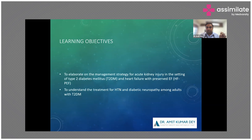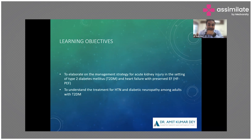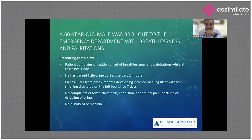Whenever we talk about cardiometabolic, we definitely mean cardiorenal metabolic — the renal component always comes in. Patients with long-standing advanced diabetes will have some degree of renal impairment, whether microalbuminuria, proteinuria, or some grade of chronic kidney disease. We're also going to look at the treatment for hypertension and diabetic neuropathy in type 2 diabetes, going through guidelines as well as a real case scenario.